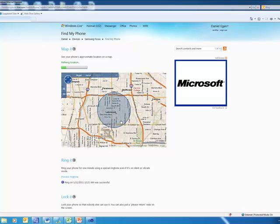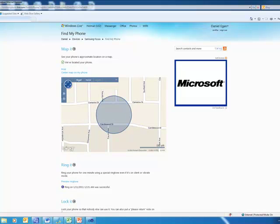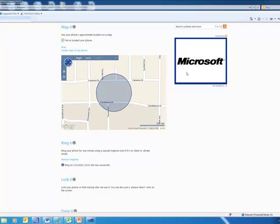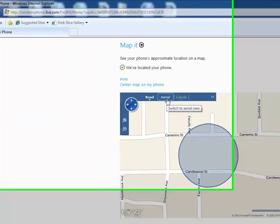So if we give it another second here, you'll notice that this will get a lot closer. It came into focus a little bit more, and you'll see now it's down at the street level. So it's still a circle of where my phone can be, but that's pretty precise.